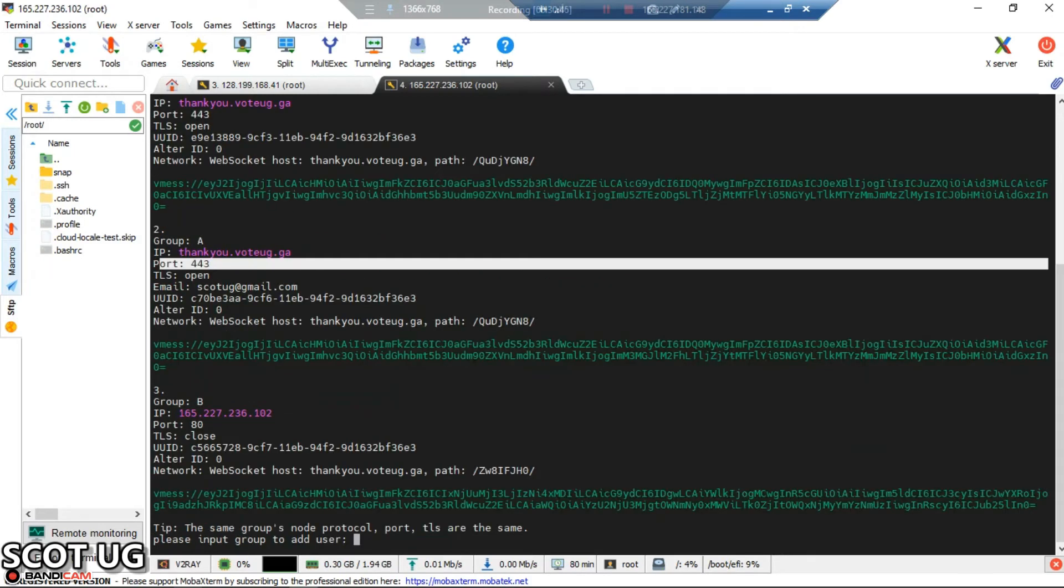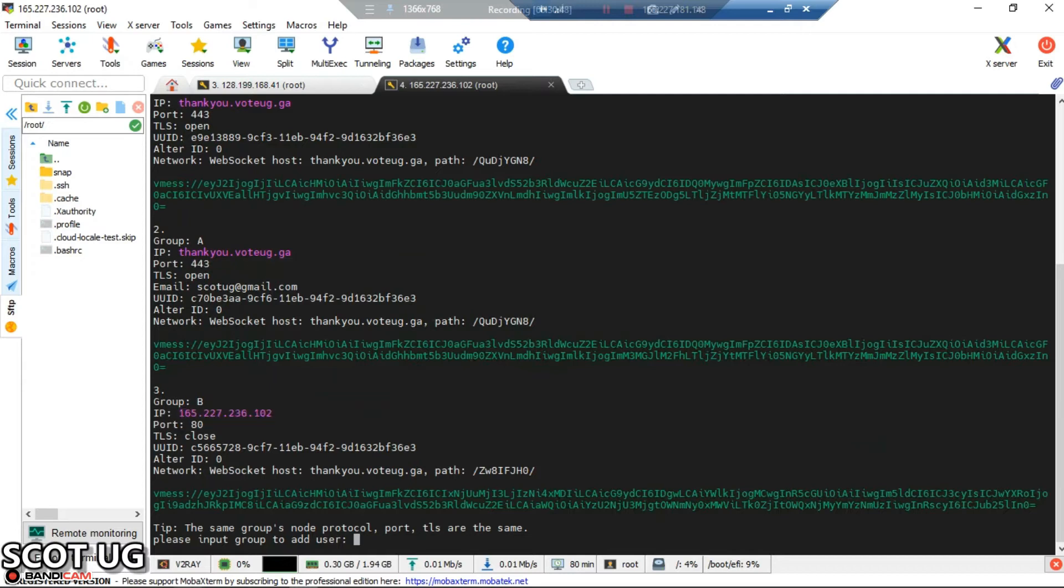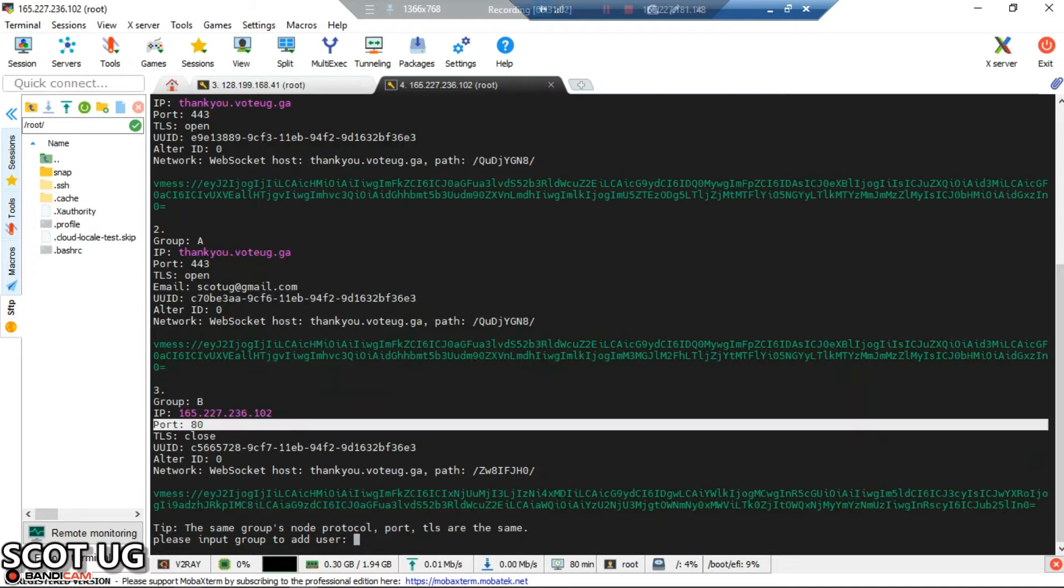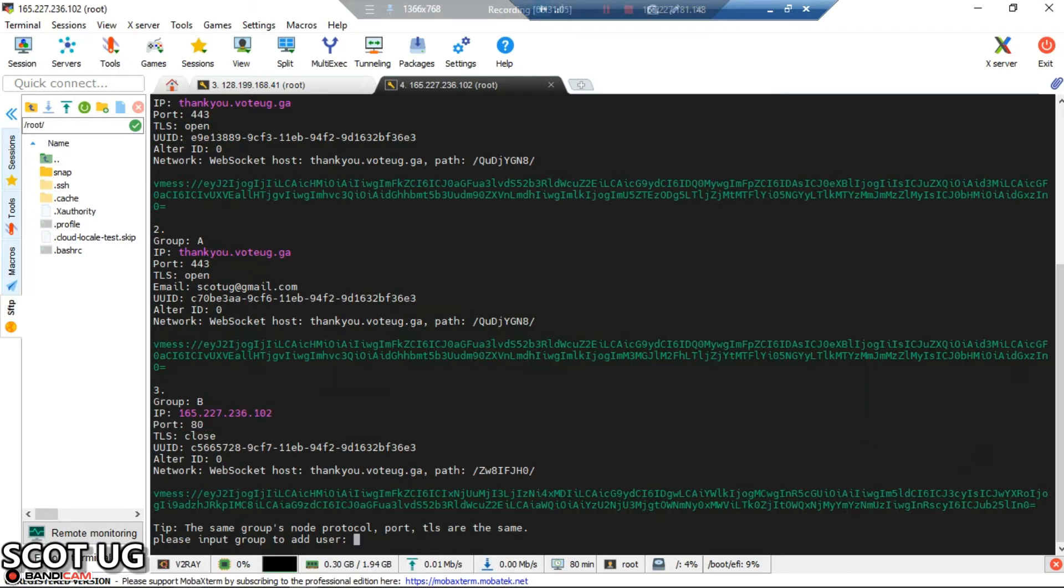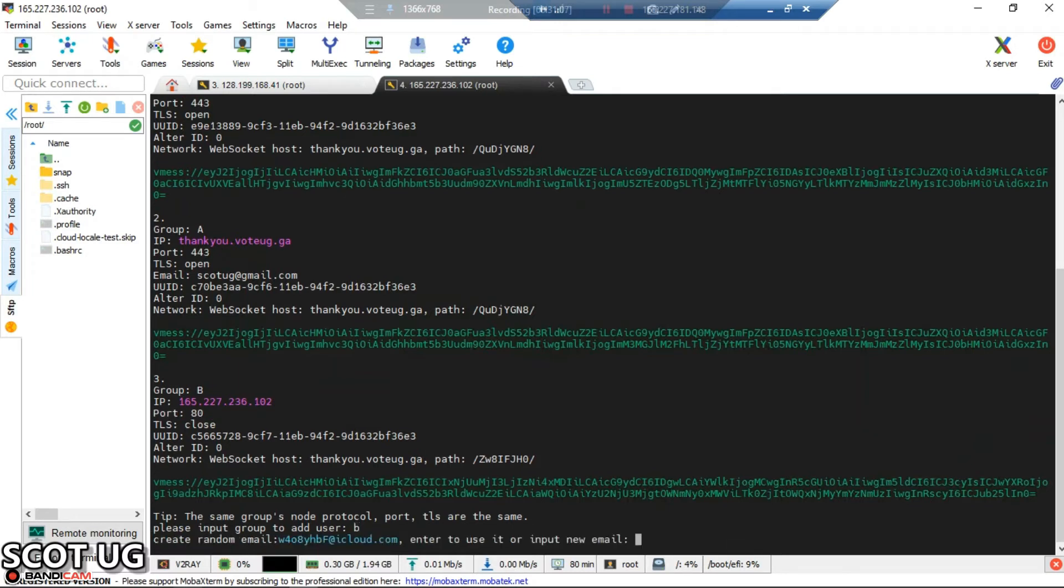Group B is identified by port 80. If you keep adding ports they'll go with group C, group D, and so on. Since we need to add a user to group B with port 80, I'll select group B by entering B.